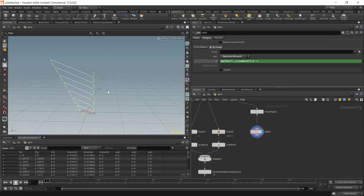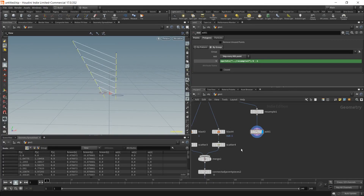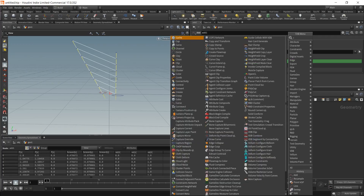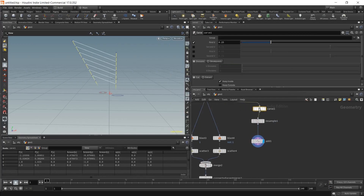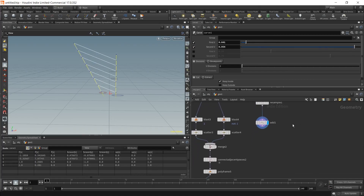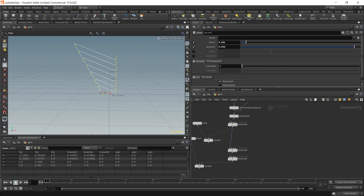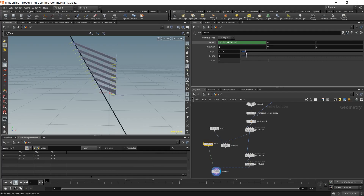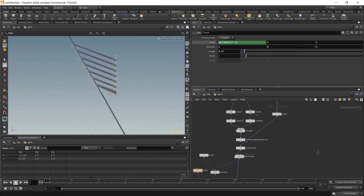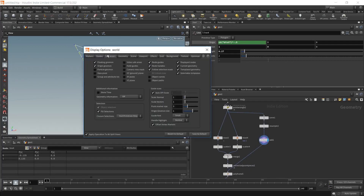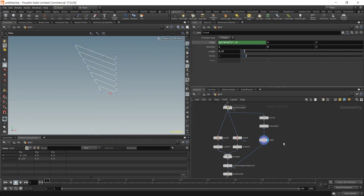Divide by two and add or minus one as needed. This is the first basis of our lattice structure. Place down a carve node so our initial pillar has a little inset, connect it to our polyframe, make the thickness a little smaller, and disable the forward visualizers for now.